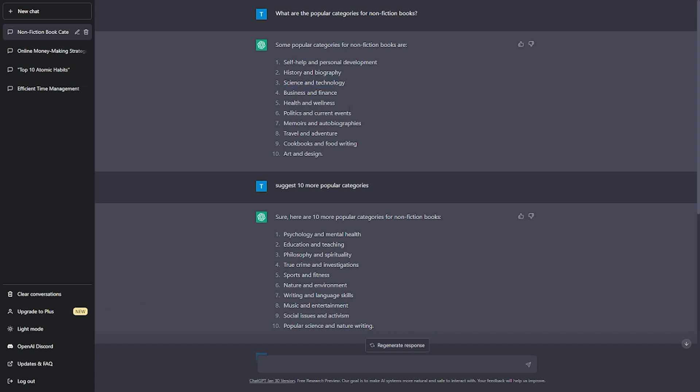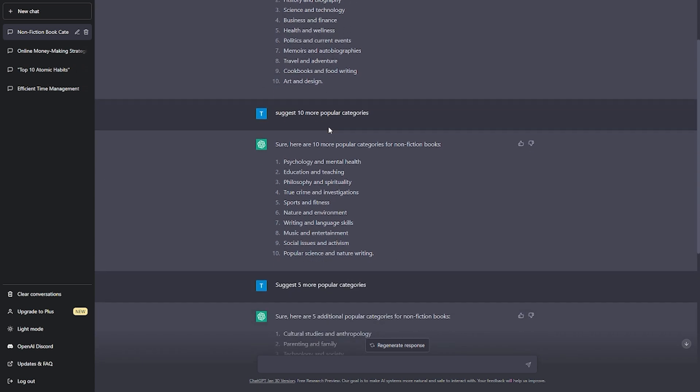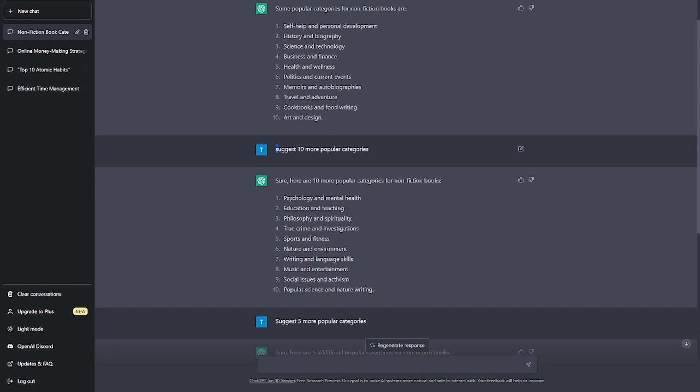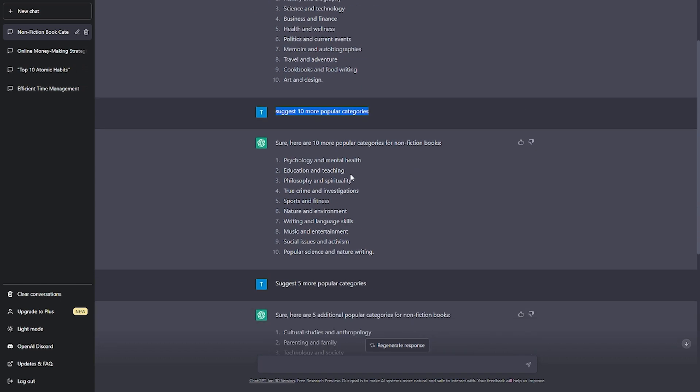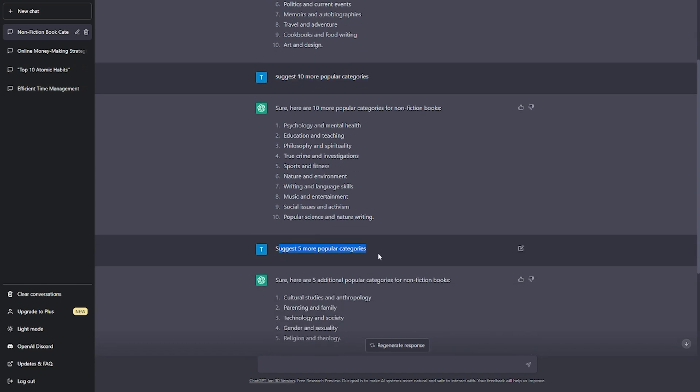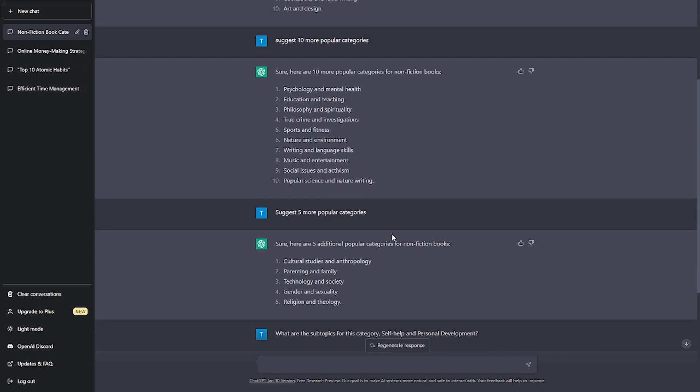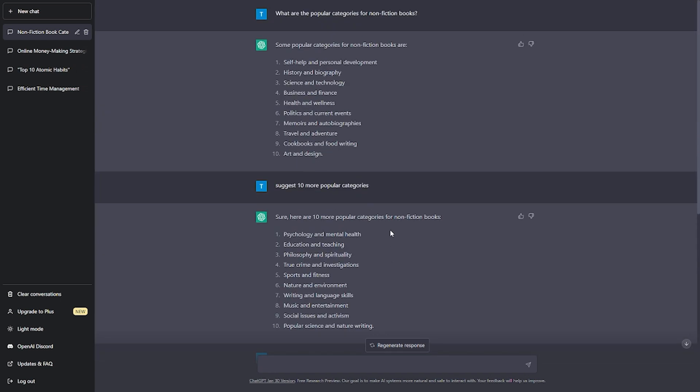If you like other options, you could ask ChatGPT to come up with more ideas. For this video and how interesting it seems, let's write about self-help and personal development. E-books advising productivity, relationships, and self-development will be our reference.